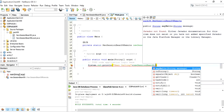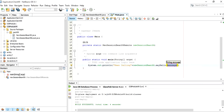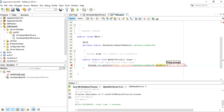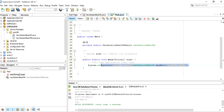Call the method we already created in the session bean file — the sayHello method — passing a string message. Type the message you want to display, which is 'Hello World', and put a semicolon at the end. This completes the main application code to print the output using System.out.println.